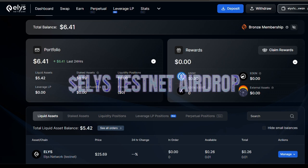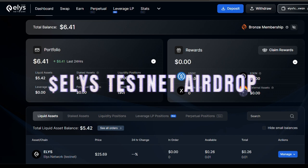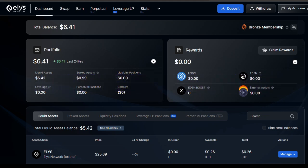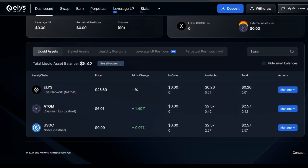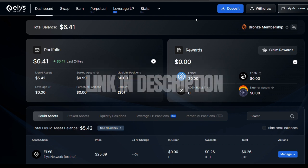We have the Ellis Network Season 2 airdrop. This is a testnet airdrop and you don't have to pay a dime — you are not spending your money to do anything on the platform. Everything is free. You're going to be using testnet tokens, Ellis testnet tokens. This is very simple, quick, and straightforward.